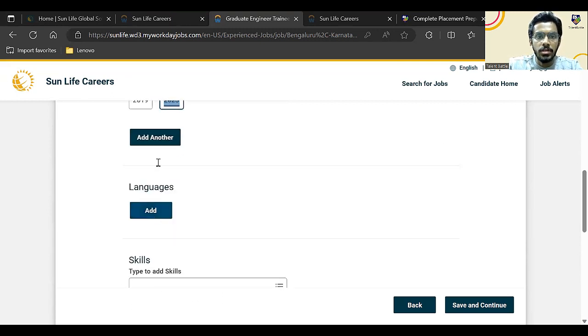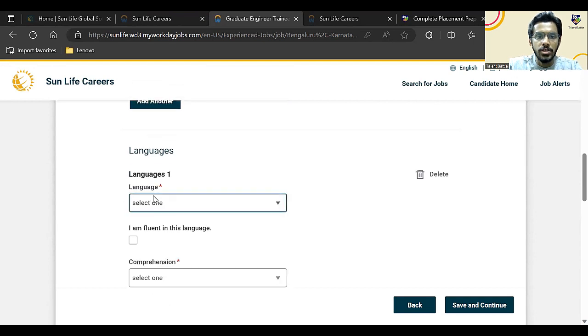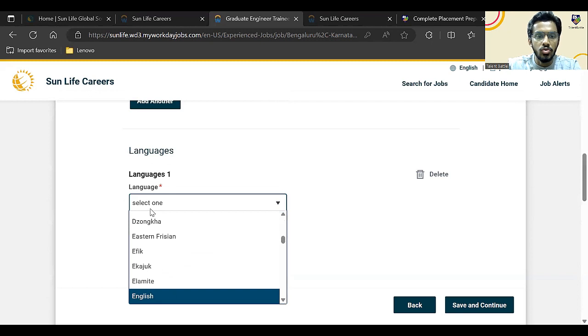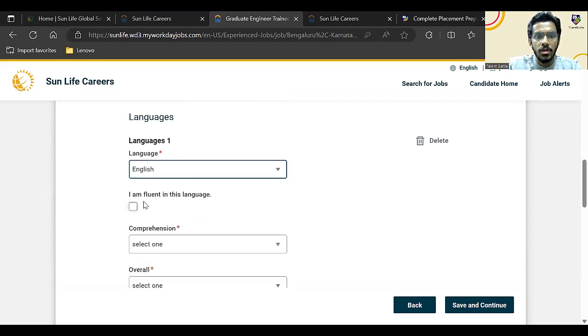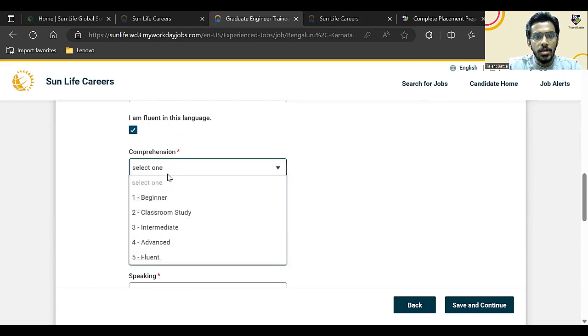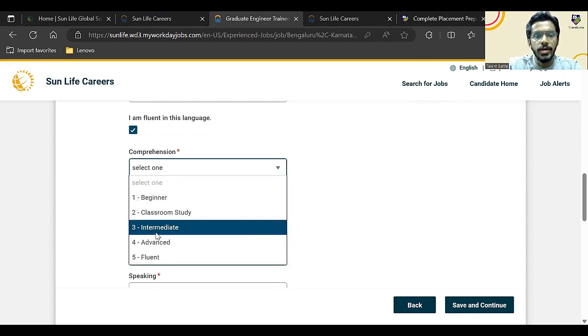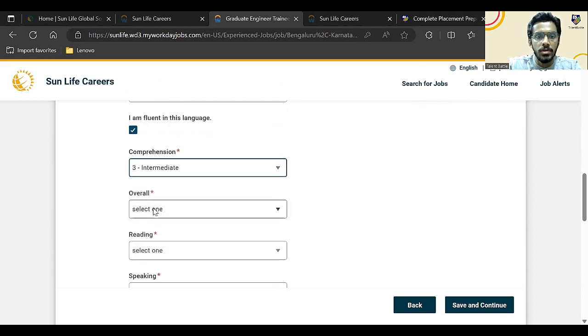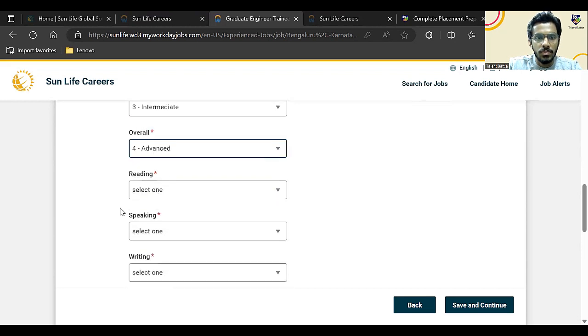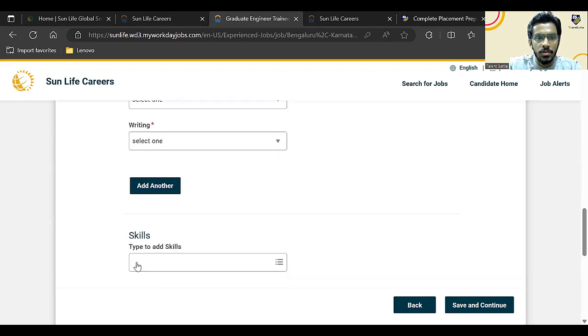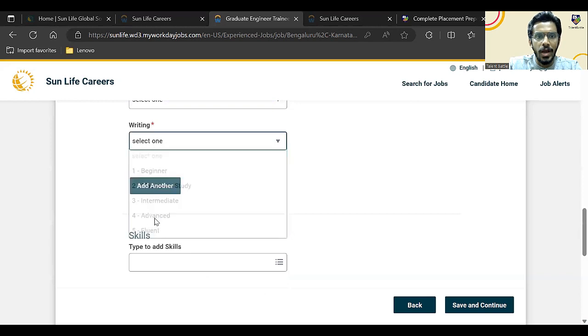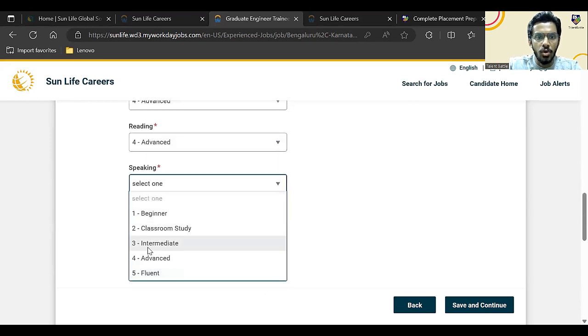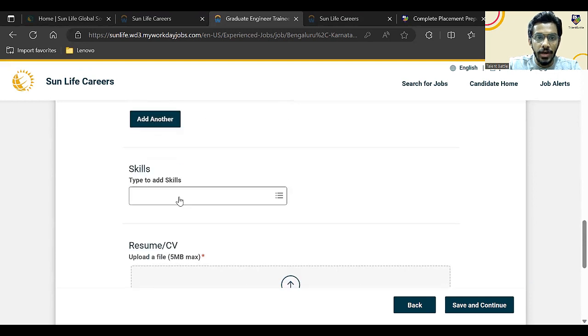Then I'll just click on add languages. Which languages you know, you can add the languages. English would be important to add. So you can add intermediate, advanced, or fluent. Better if you add advanced. I hope they won't shortlist based on these skills as well right now.